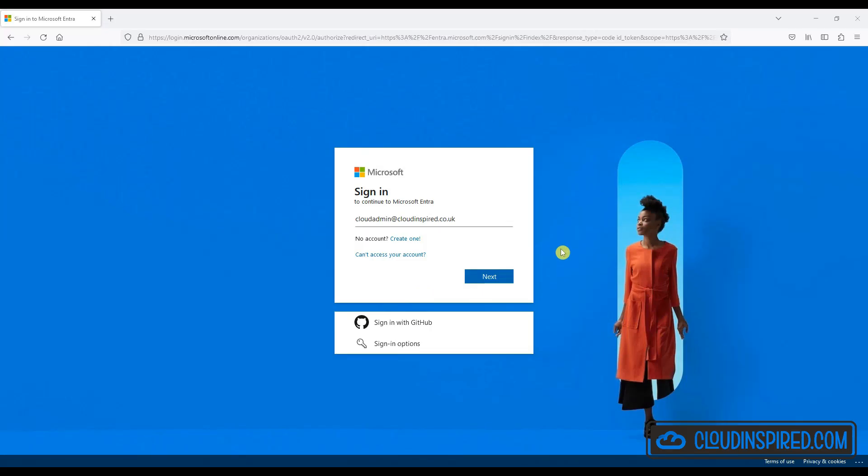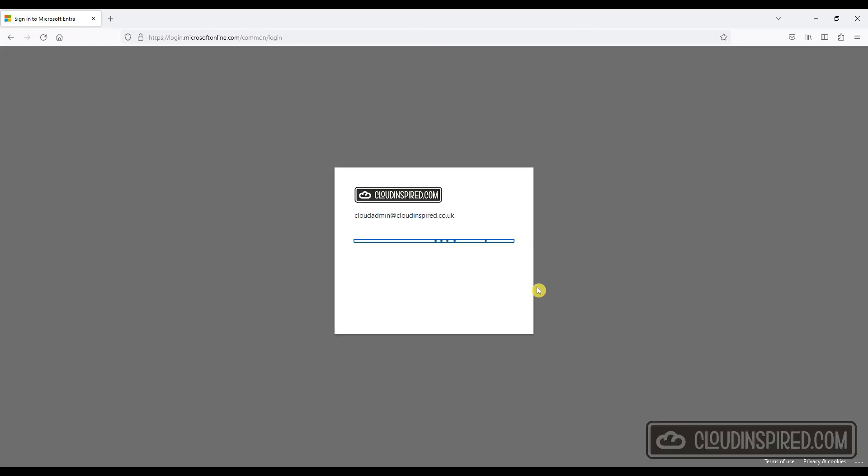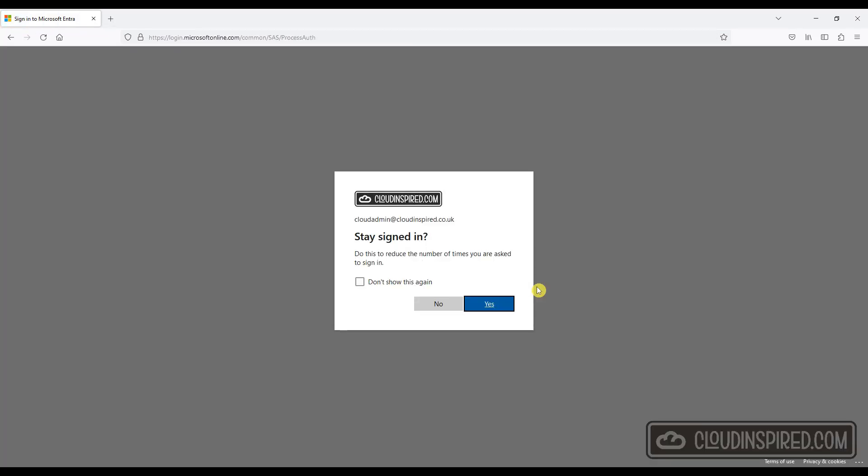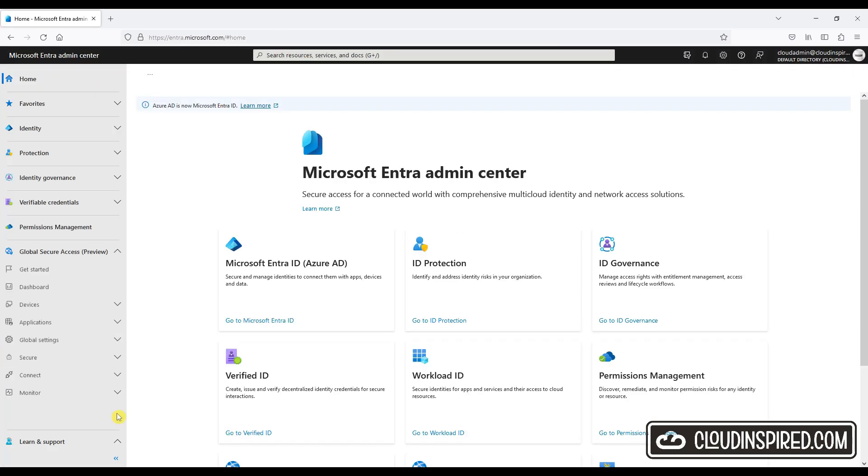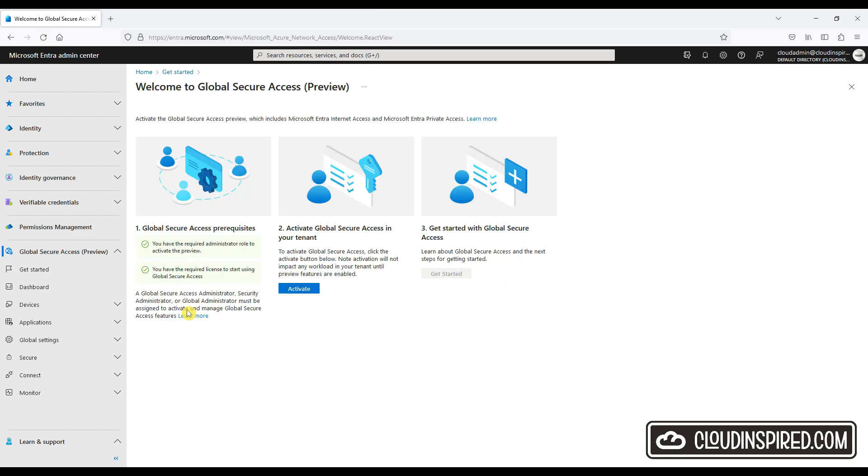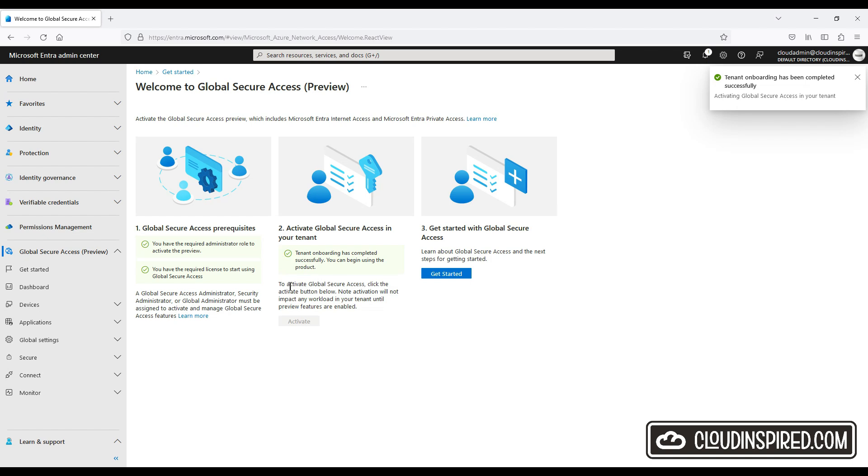First off, we're going to sign into our tenant at Intra.Microsoft.com and activate Global Secure Access. Under Global Secure Access preview on the left, click activate. The preview requires an Intra P1 license and an E3 license is also recommended for M365 traffic forwarding profile. The license prerequisites is discussed later in the video.